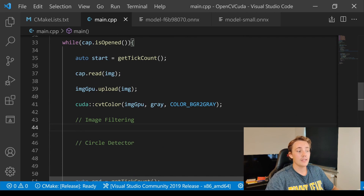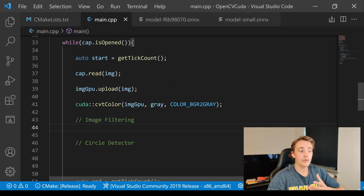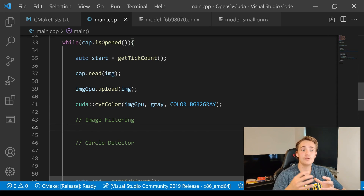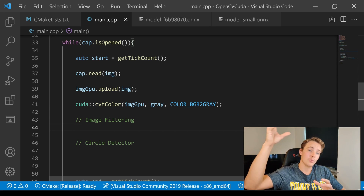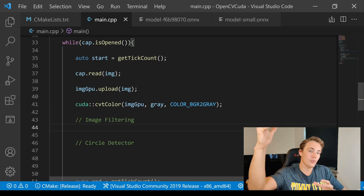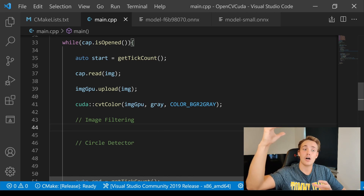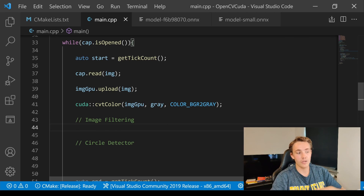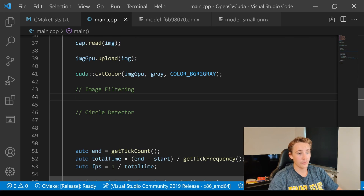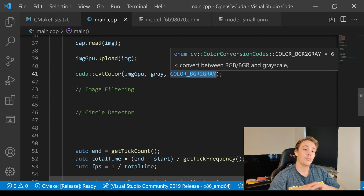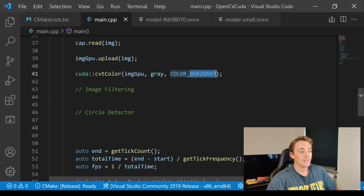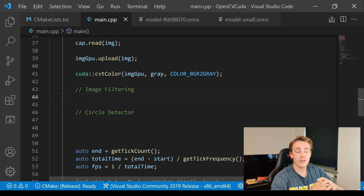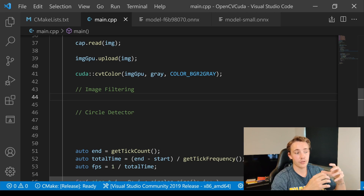We read the image from the webcam, then upload it to the GPU. The idea is: upload the image to the GPU, do all processing there, then download it back to the CPU image to display with imshow. First we convert color from BGR to grayscale, because that's required for the Hough transform on the GPU. Then we apply some image filtering before moving on to the actual circle detection.